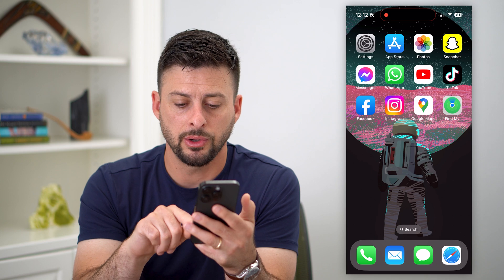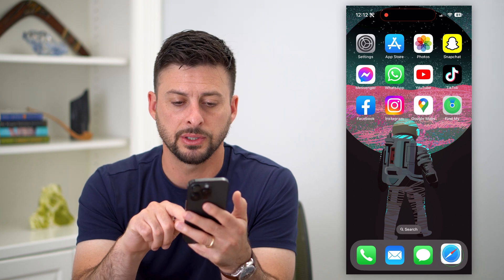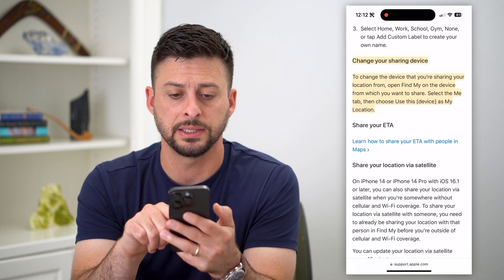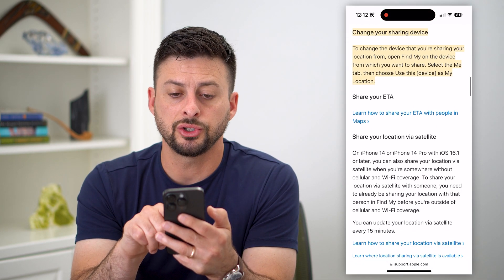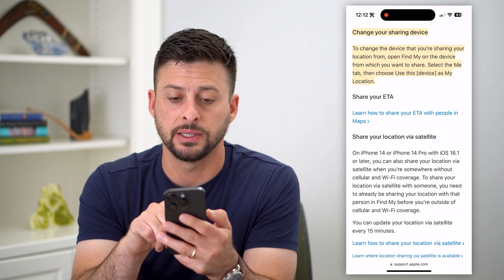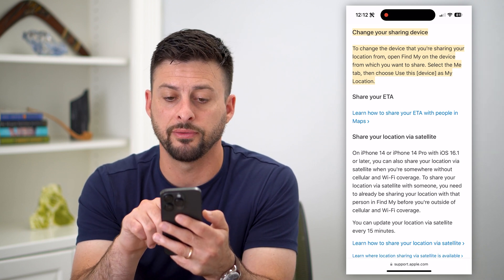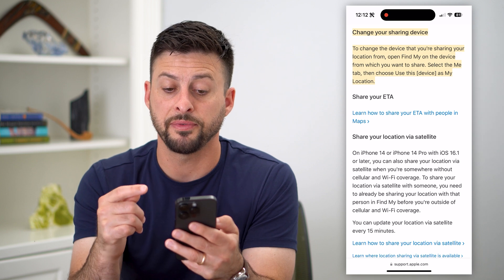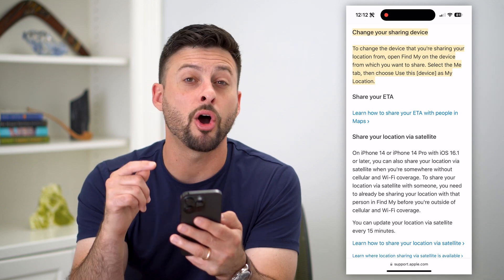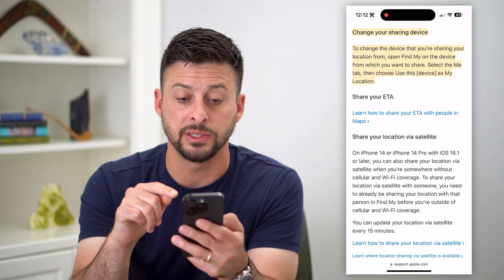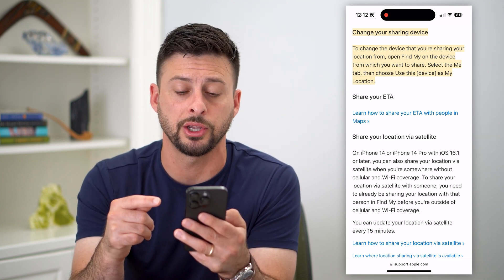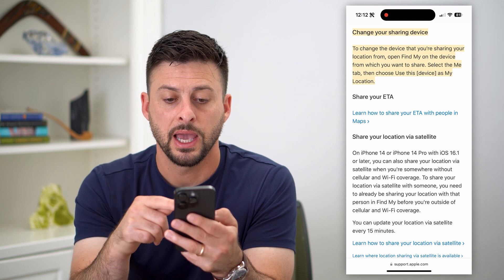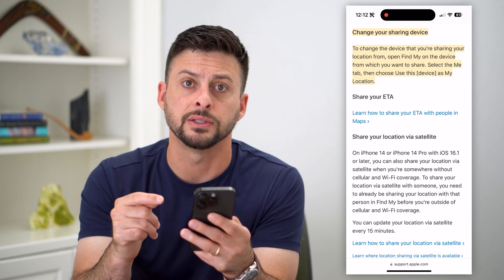Let's hop into this article on the Apple Support website. It says 'Change your sharing device' — to change the device that you're sharing your location from, open the Find My app on the device from which you want to share that location, then select 'Me' and tap 'Use This Device.'